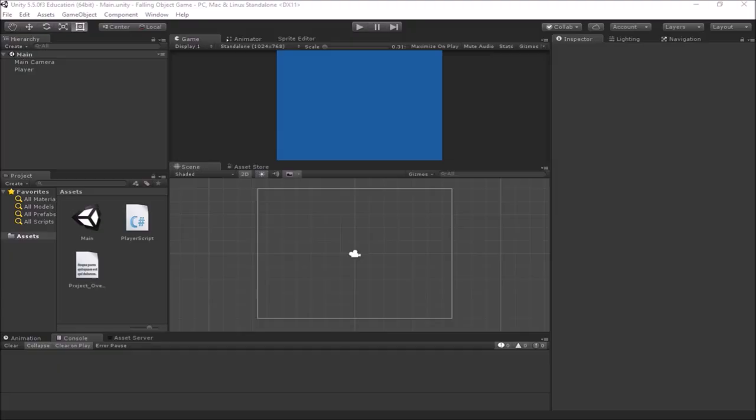Welcome to part 1 of our falling object game tutorial. In this video we will be setting up our project and getting our play space all set up. We'll bring some sprites in that we can use for our game objects in our game here. And we will start looking at making the player move.